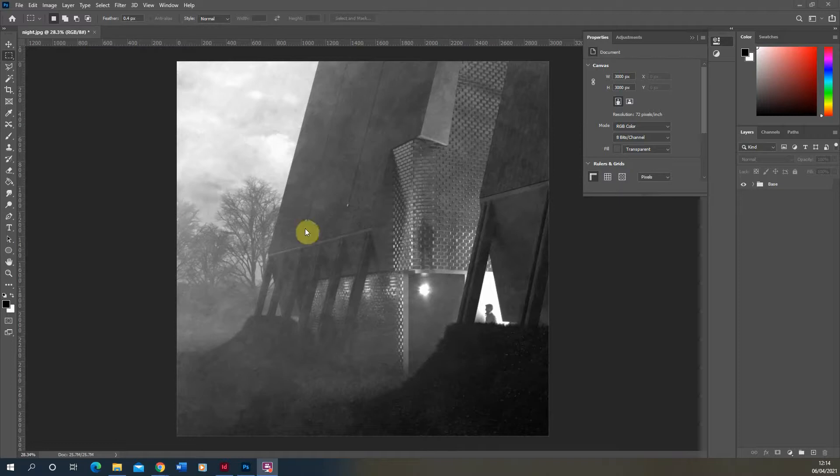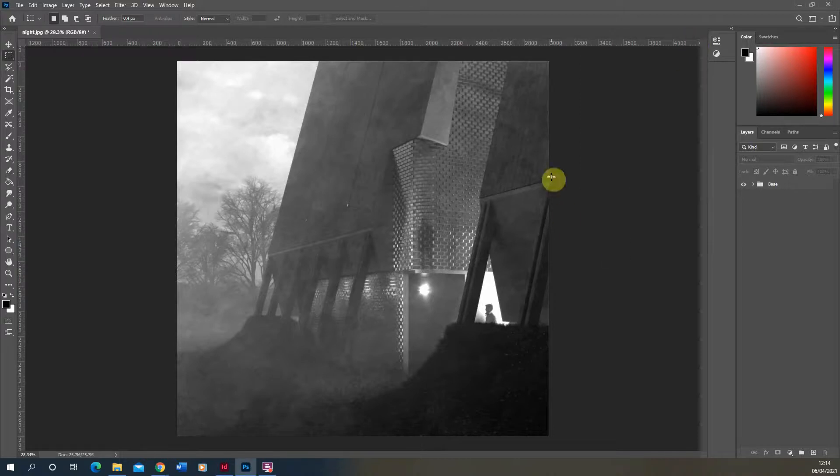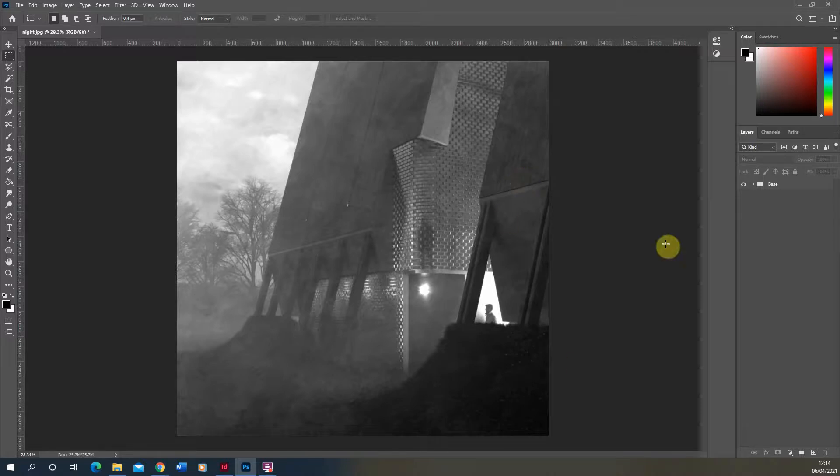Hi and welcome to this video tutorial on applying atmospheric weather effects to an image in Photoshop. We're going to be working over the top of this black and white render in Photoshop, applying a snow weather effect and then also a rain weather effect on top of this.